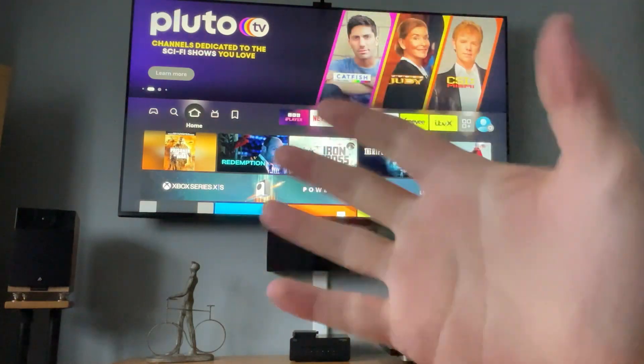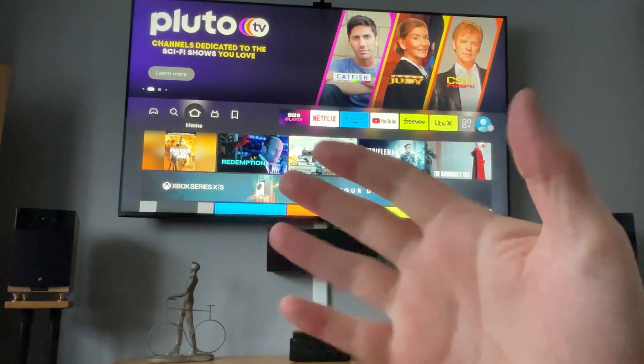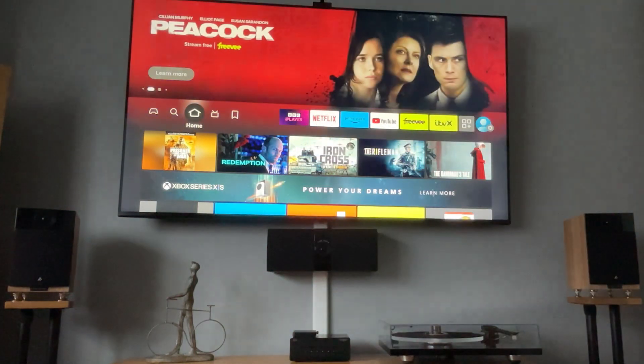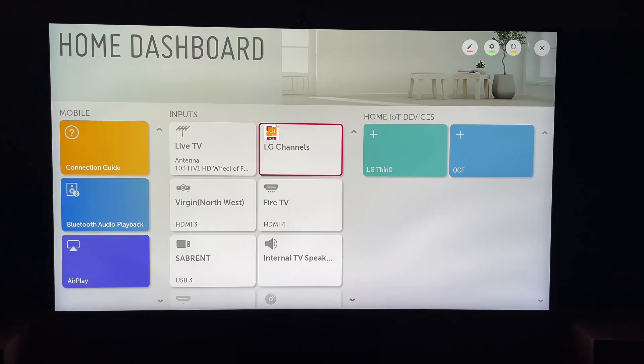Hey, welcome back to Tech Leveller. I'm Lee, and today we have another LG TV tutorial. Today I'll show you how to download apps on your LG Smart TV.